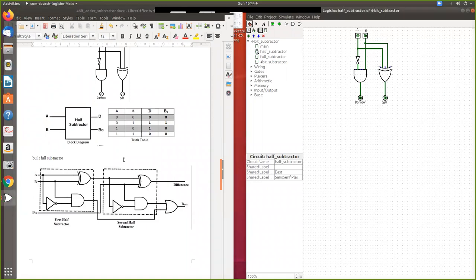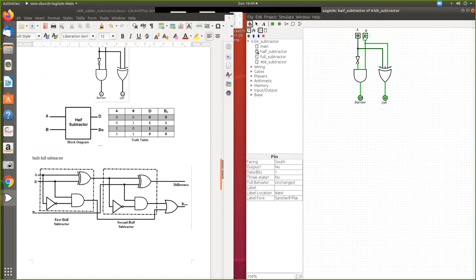We can see the truth table of our half subtractor. When both inputs are zero, the difference is zero and the borrow is zero. When inputs are zero and one, both difference and borrow are one. When one and zero, difference is one and borrow is zero. When both are one, both outputs are zero.